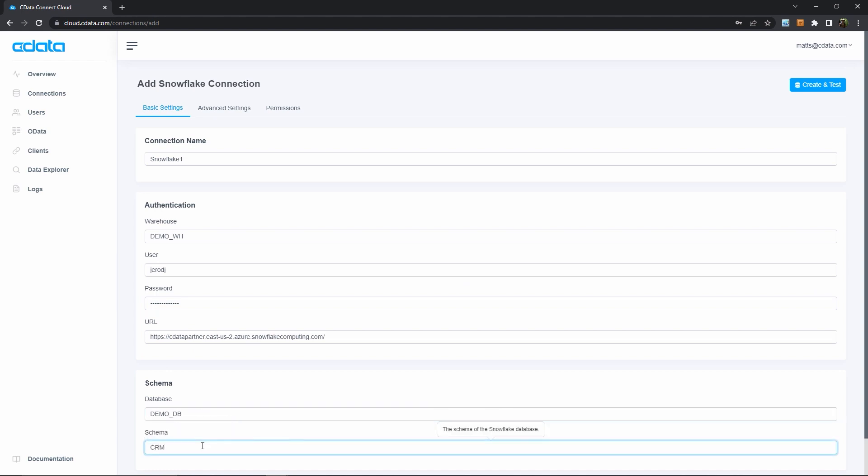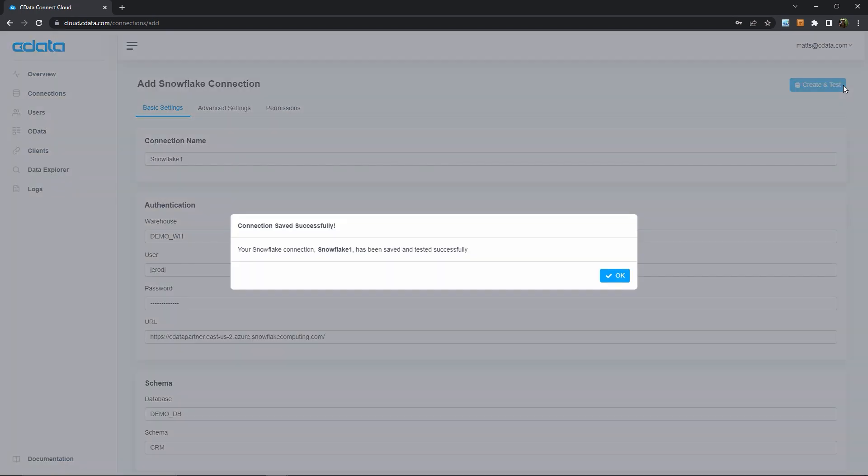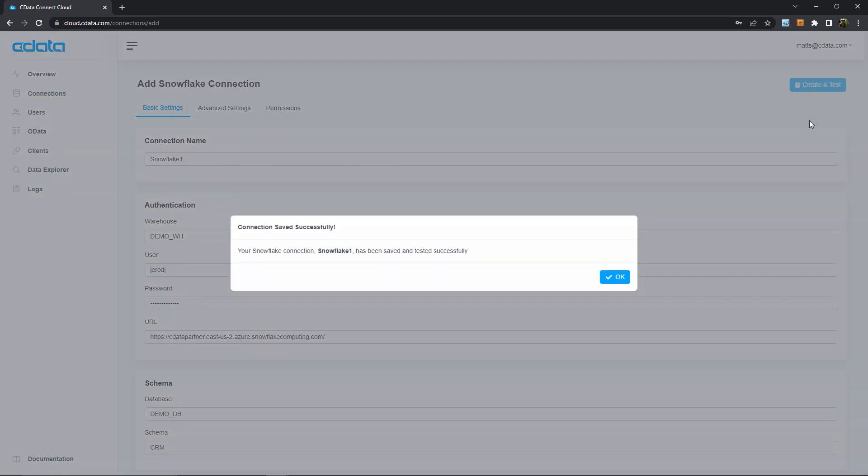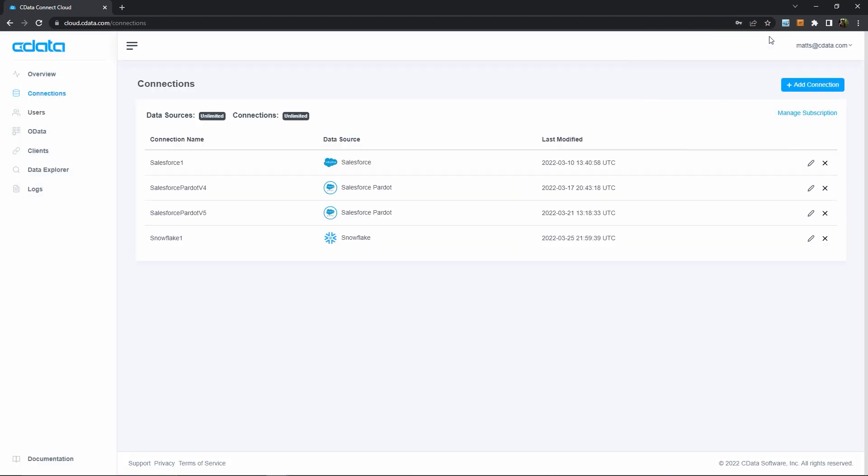Okay, so now that I'm wrapping up my simple connection parameters, I can then click Create and Test Connection to verify that everything is working properly. Okay, so that's a successful connection message, and now I know that Connect Cloud can talk to my Snowflake instance.